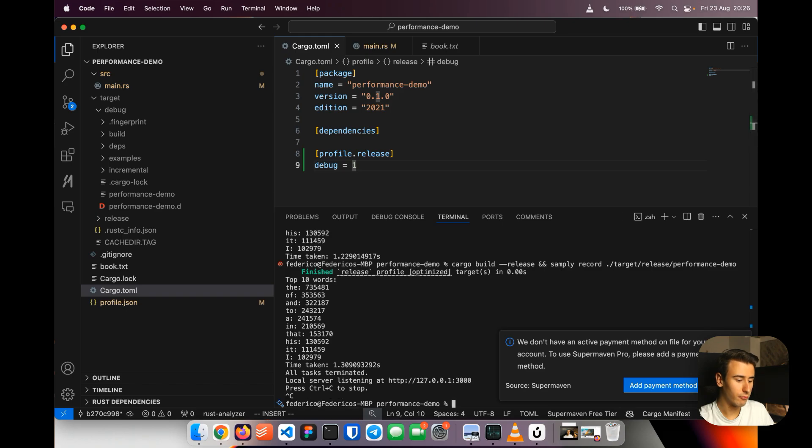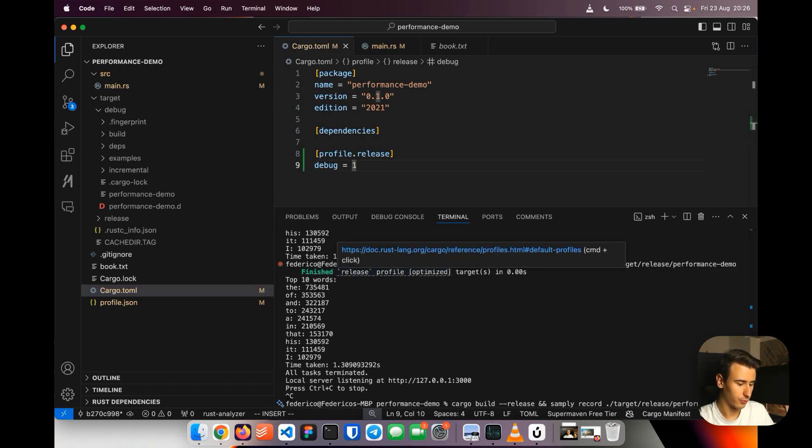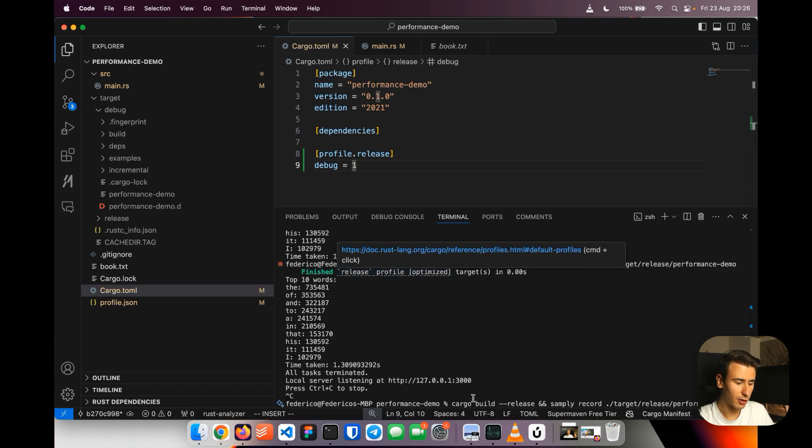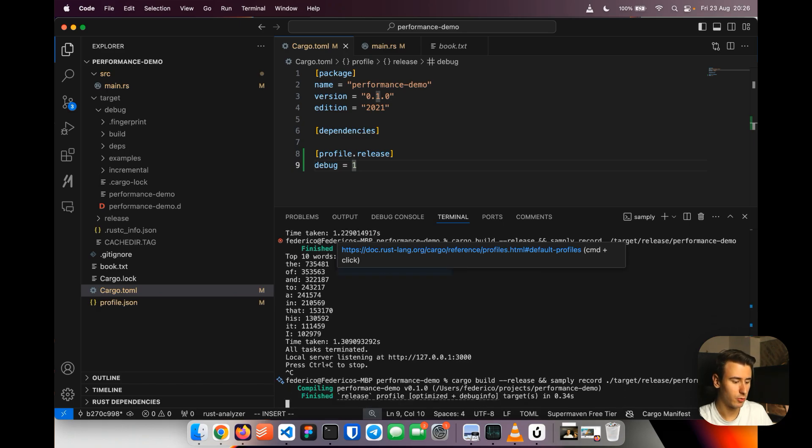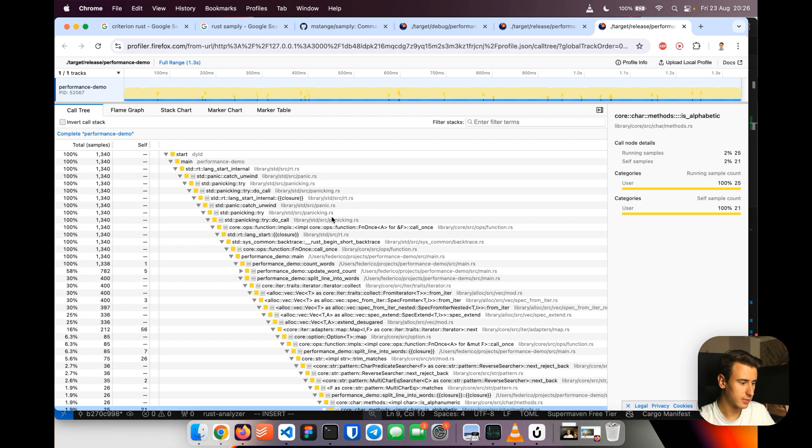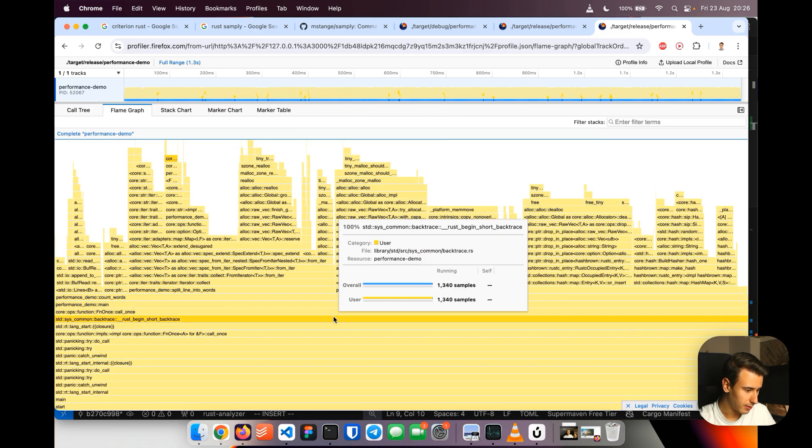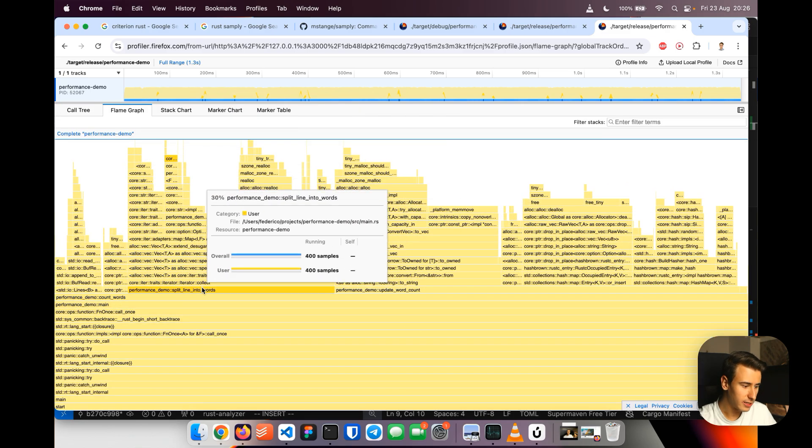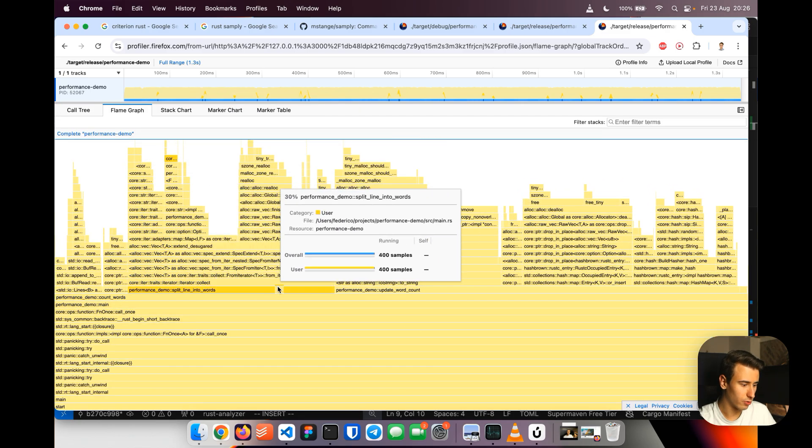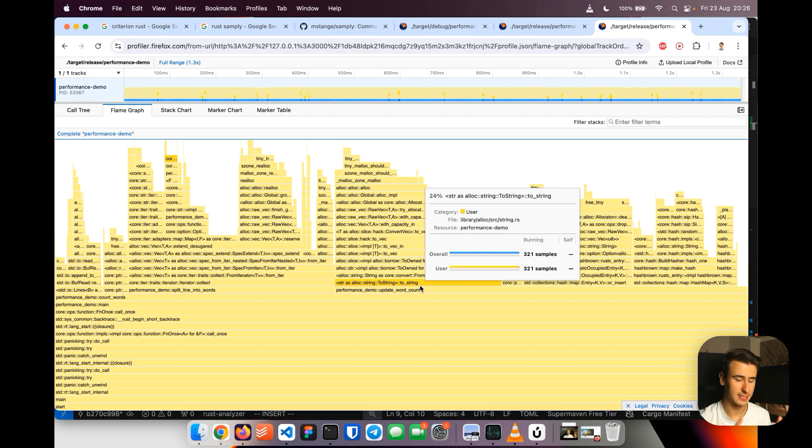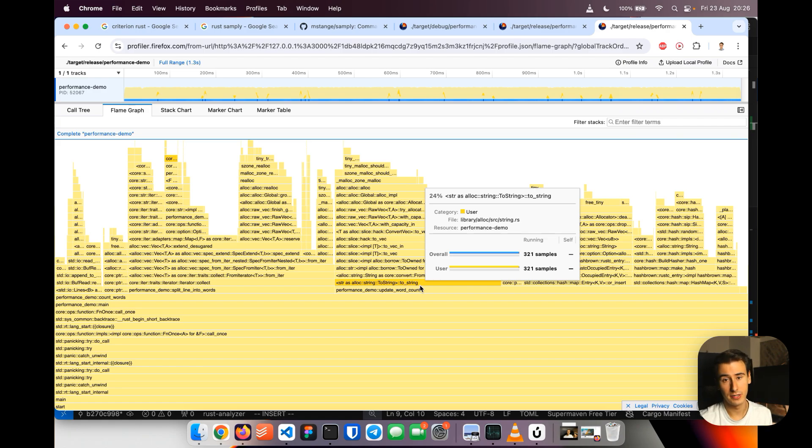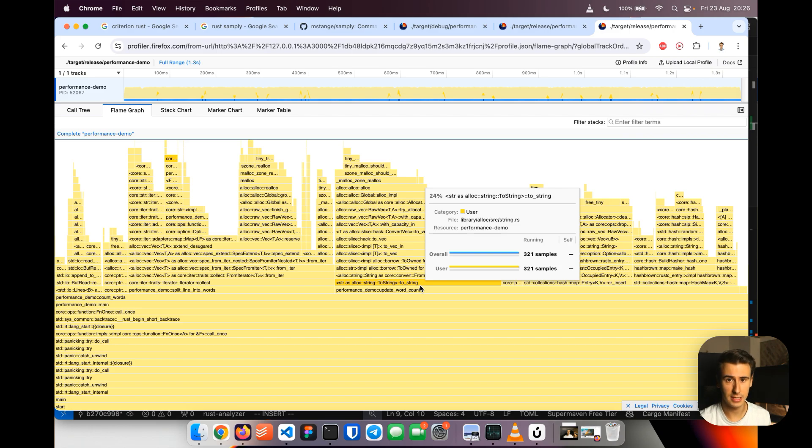Now if we rerun what we run before so cargo build release simply record and the performance demo and again we give it a couple of seconds what we'll see a profiler run that actually has all our symbols which is great. This tells us exactly which functions are taking the most time and we have pretty much all the speed ups that the release build usually give us so it's a very good representation of how the final performance will be.